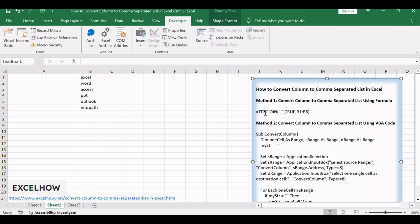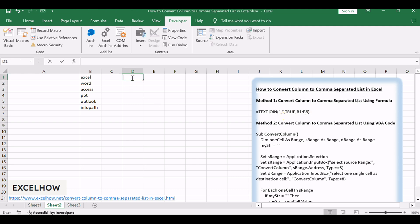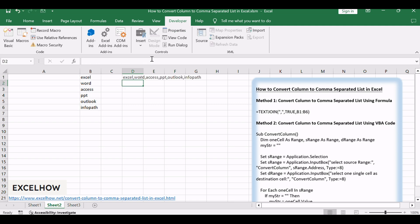Just like this: =TEXTJOIN(",",TRUE,B1:B6). Replace B1:B6 with a range of cells containing the values you want to concatenate. Type this formula into a blank cell and press Enter. You can see the column is converted into a comma-separated list.